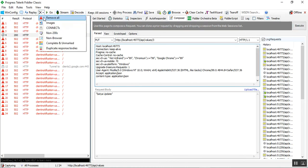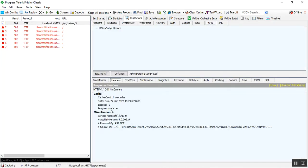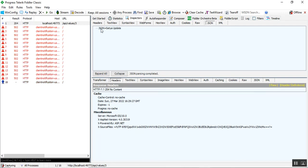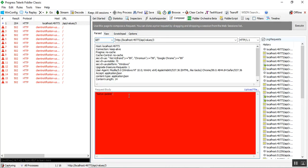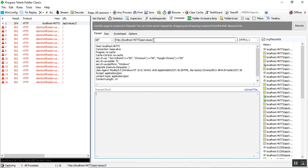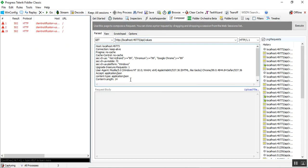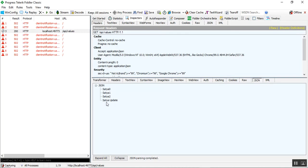After executing the PUT, a response is returned with status code 204 No Content. In the headers I can see that 'satya update' was found for index position 3. To verify, I switch to GET, remove the index parameter, and execute. The JSON response confirms that index position 3 has been updated from 'satya new' to 'satya update'.